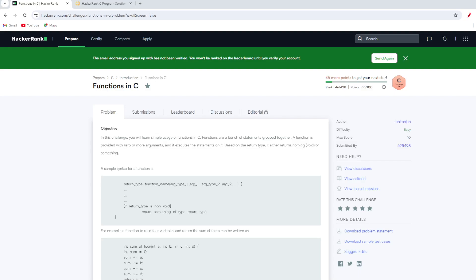Hello everyone, welcome to another video by Coders Daily. In this video we are going to solve another HackerRank.com problem which is known as 'Functions in C'. Let's get started and understand the problem statement. They have written that in this challenge you will learn simple usage of functions in C. Functions are a bunch of statements grouped together, provided with zero or more arguments. Based on the return type, it either returns nothing (void) or something.